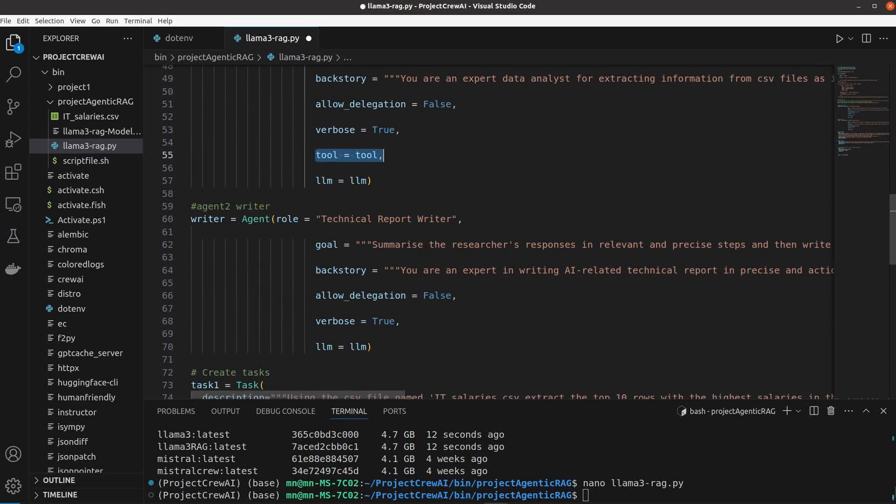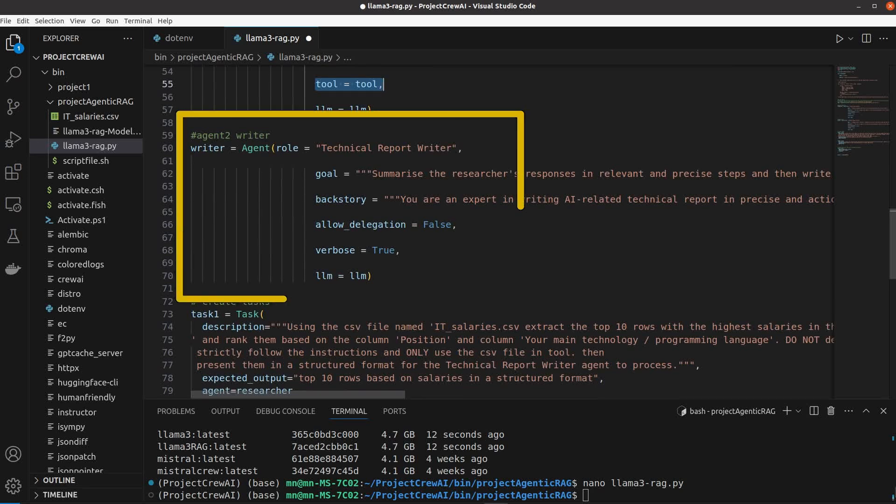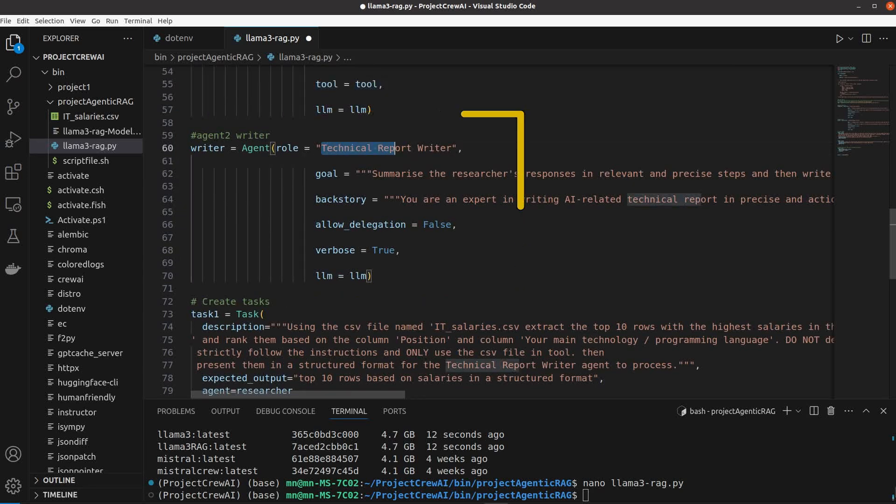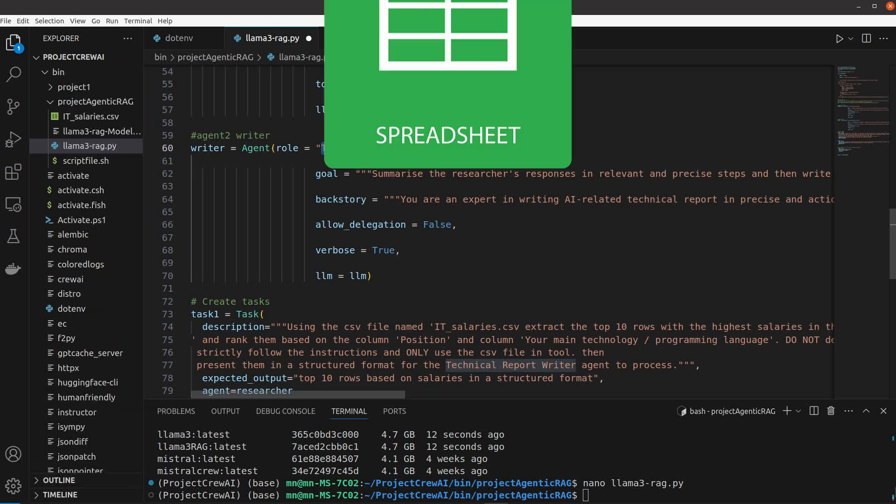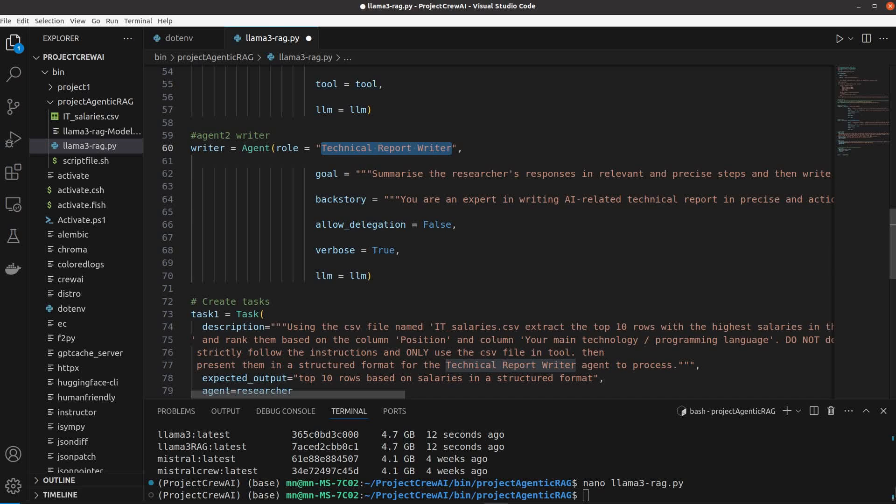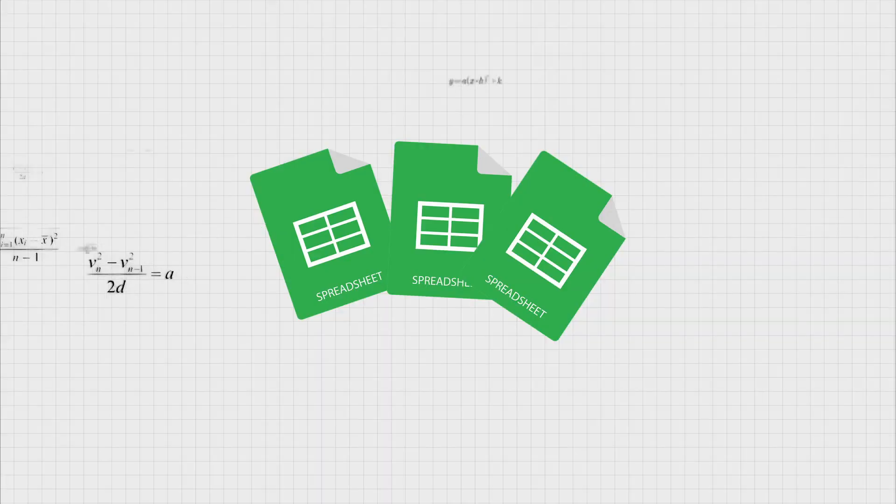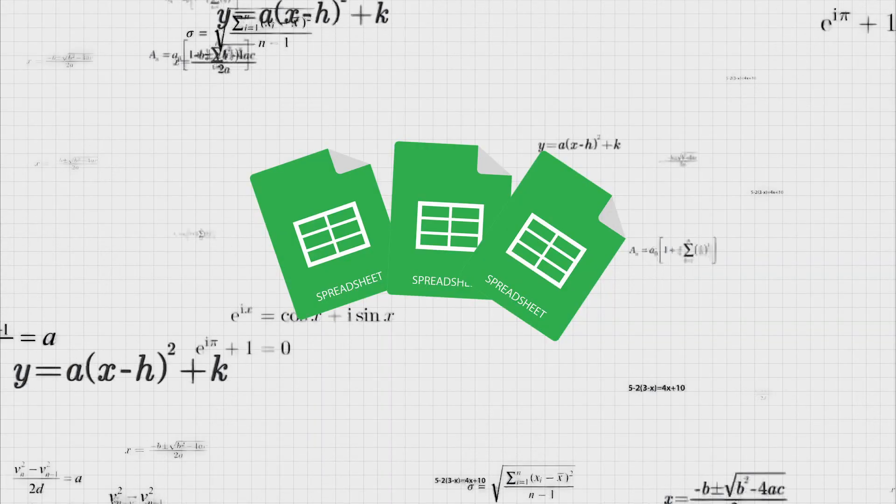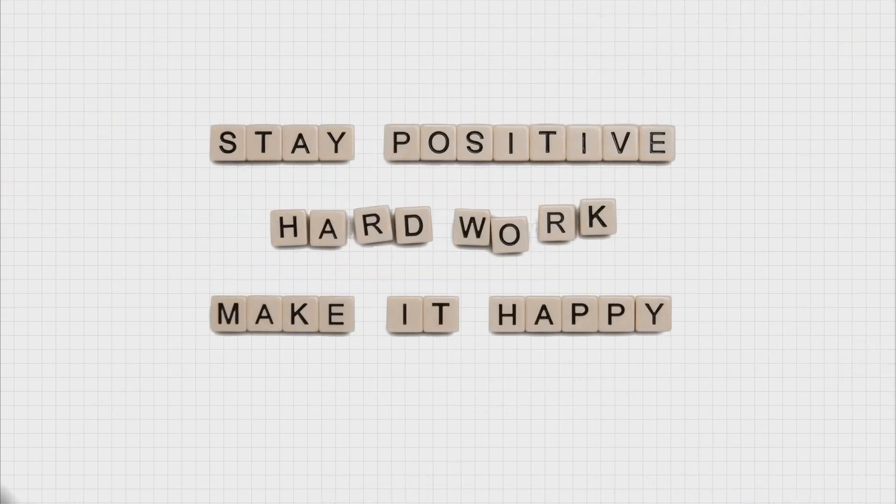And the second agent which acts as a technical writer receives the structured data from the first agent and writes a full career path and timeline to acquire those skills. You can obviously define more agents which will use this CSV file for different tasks or even multiple CSV files to extract data and insight from huge amounts of data and make sense of them in natural language.